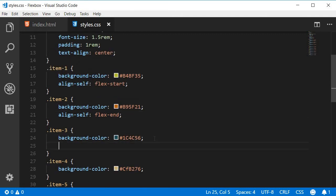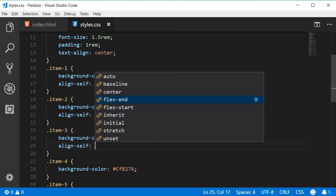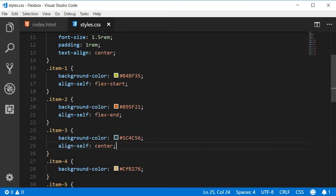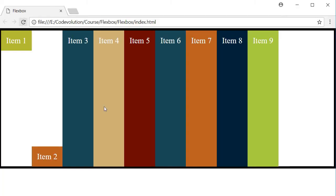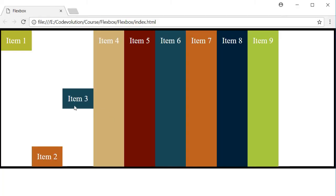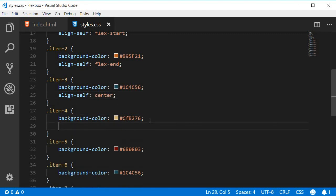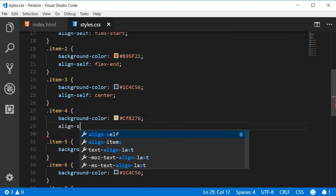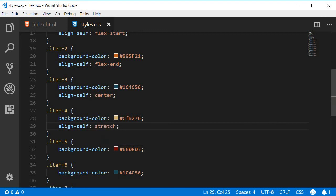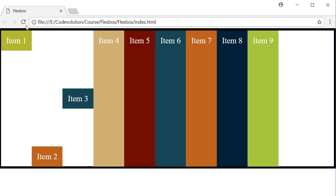The third possible value is center. For item three, I'm going to set align-self to center. If I refresh, you can see that item three is now centered. The fourth value is stretch — for item four I'm going to set align-self to stretch, which stretches the item from cross start to cross end.